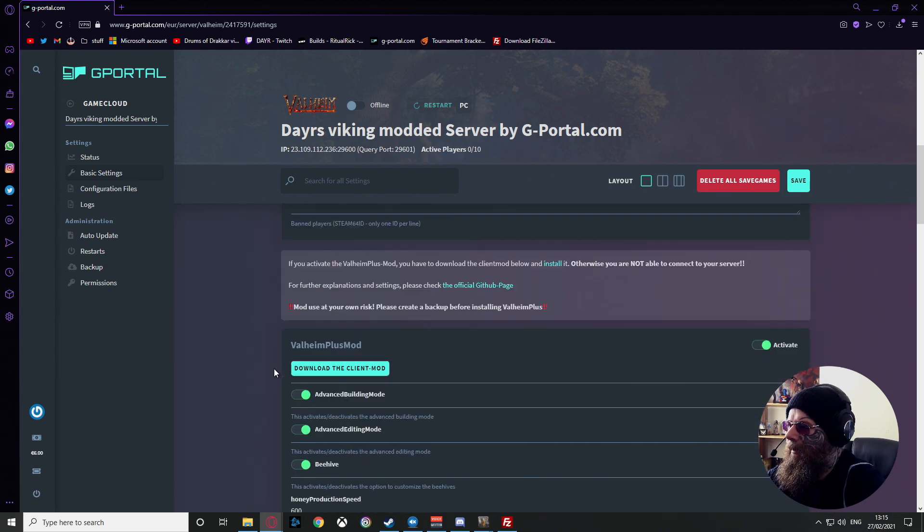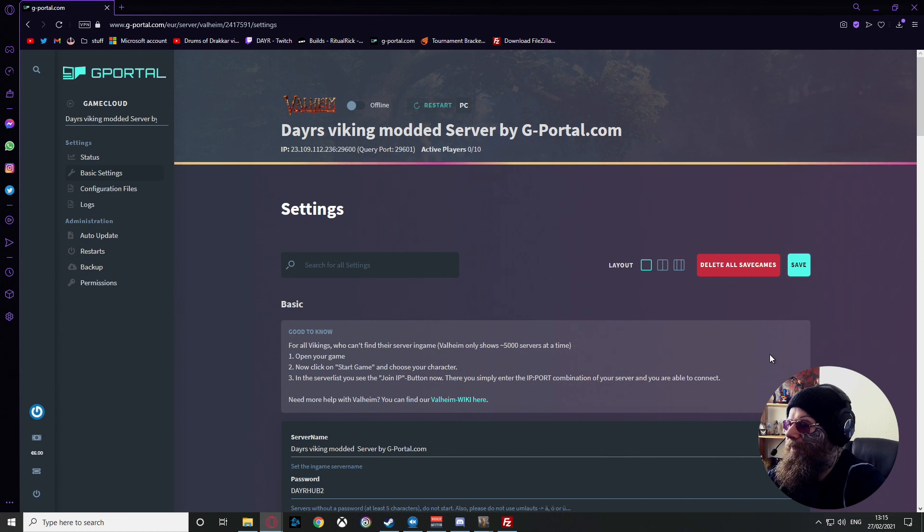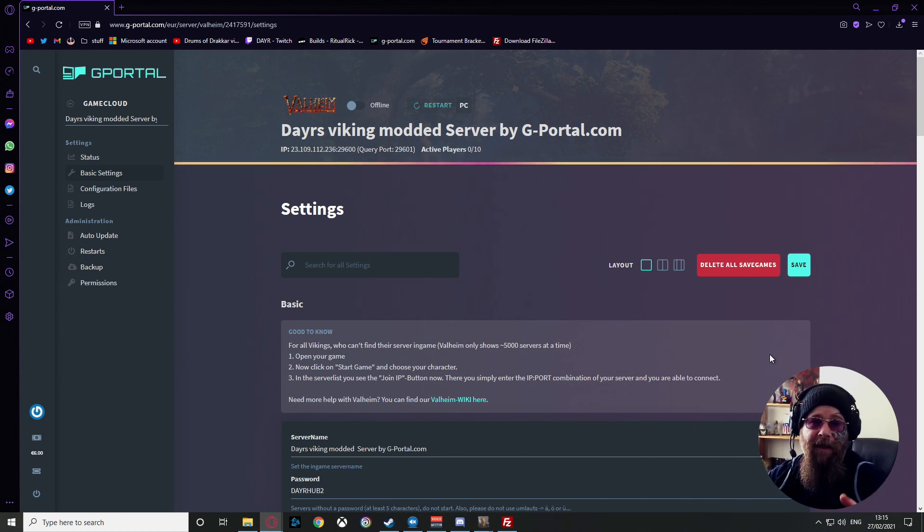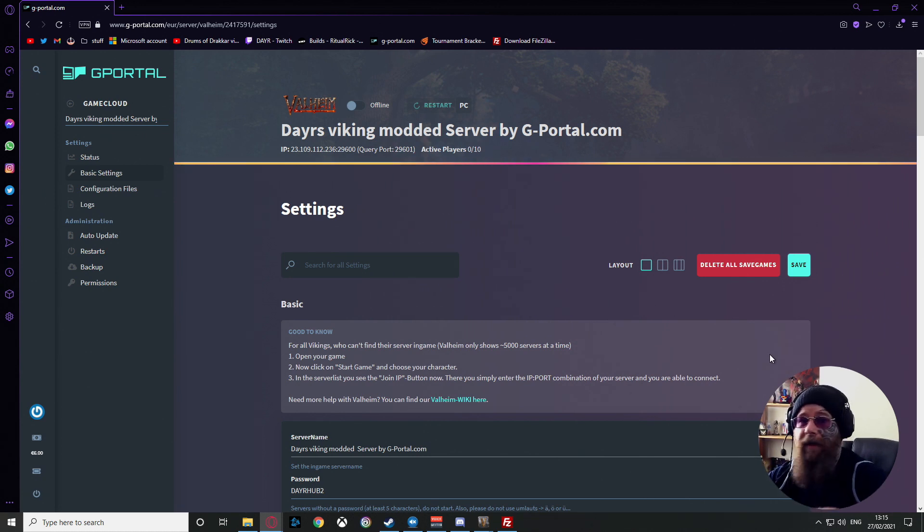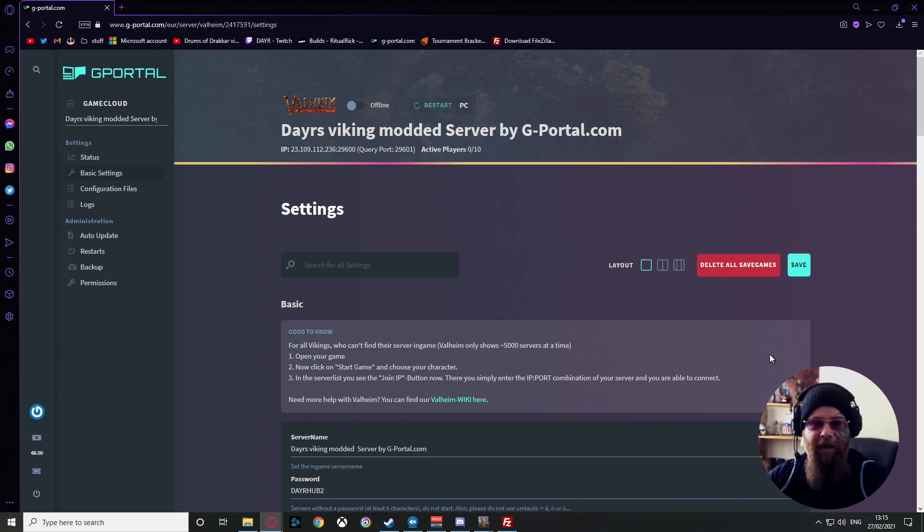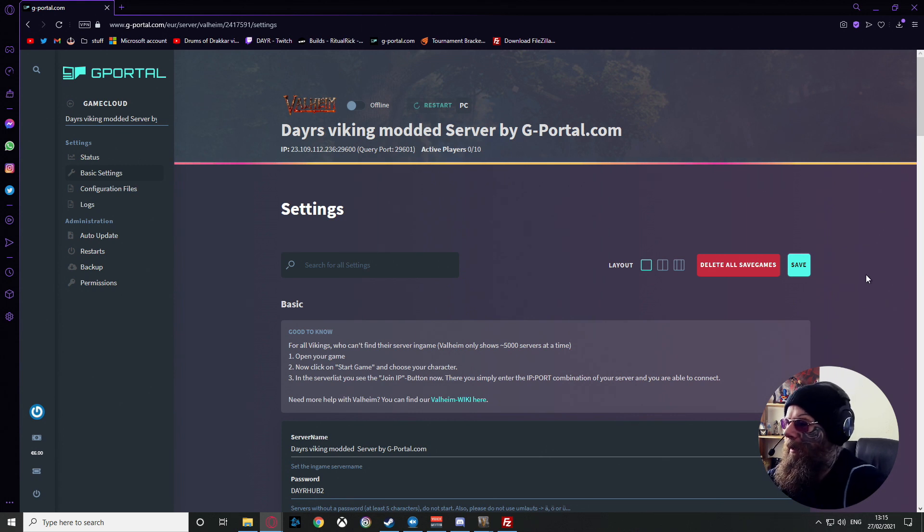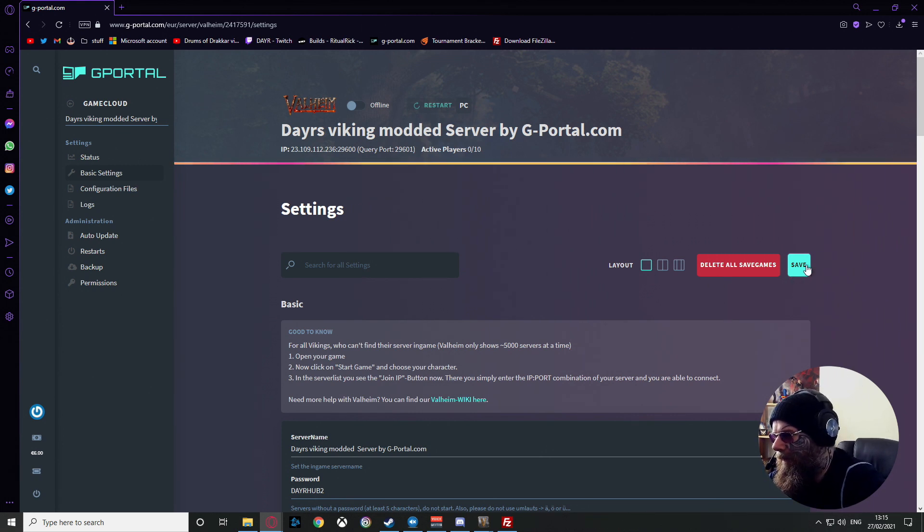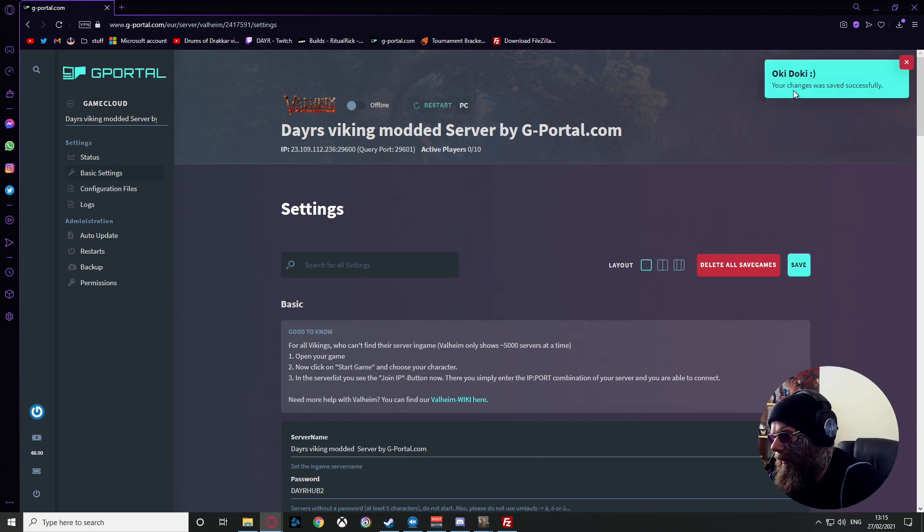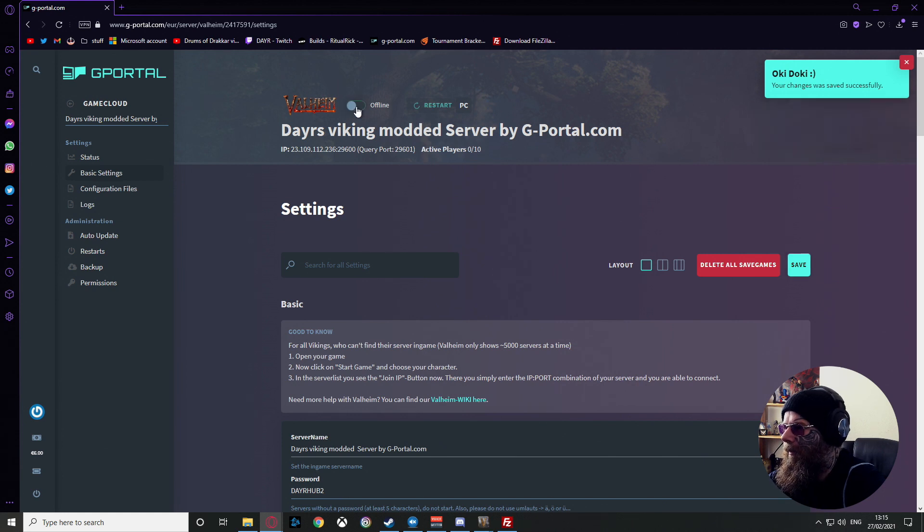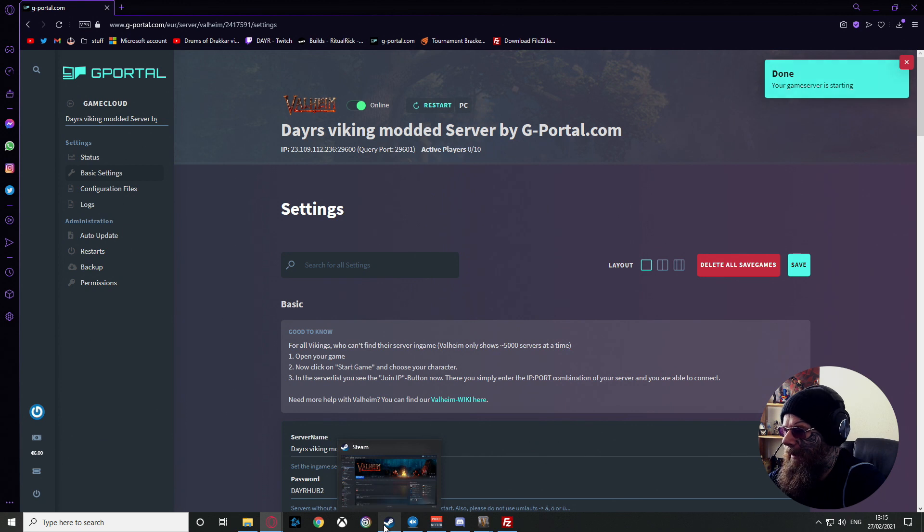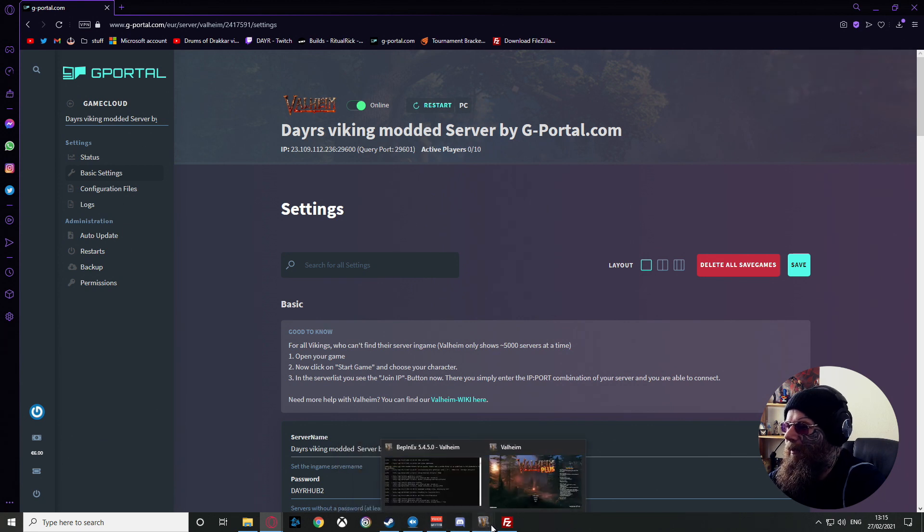Now we have our server and everything else. If you want to find out how to make a server, we have another video on that. If you want to find how to make a modded server, we have a video on that. Just check my channel. You've saved it, you've got the 'okey dokey' at the top. Click Online.